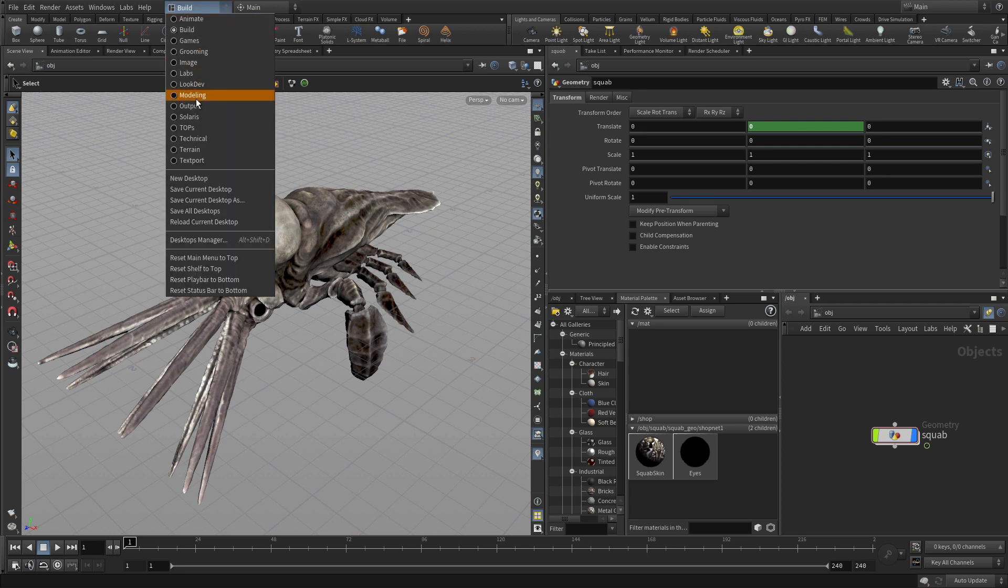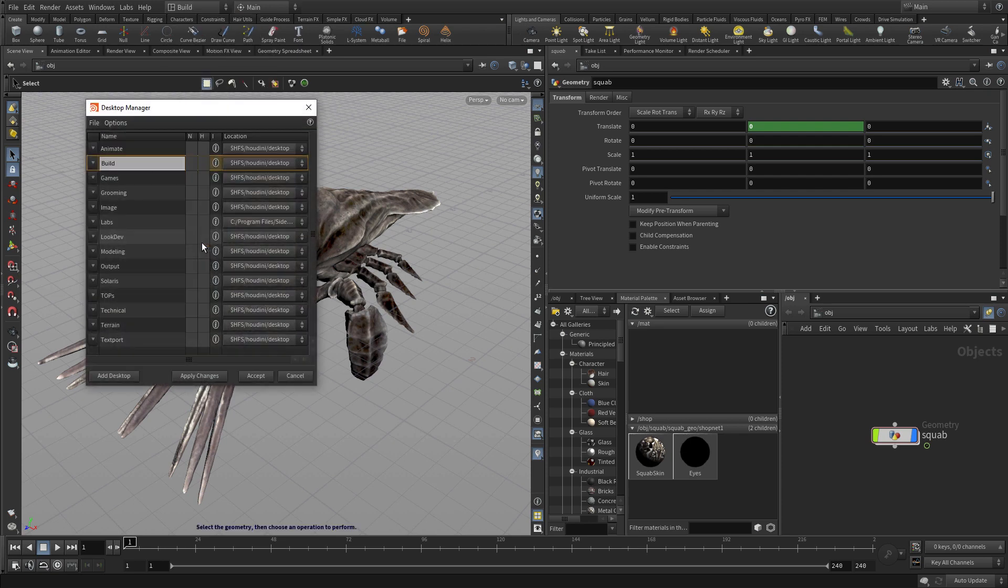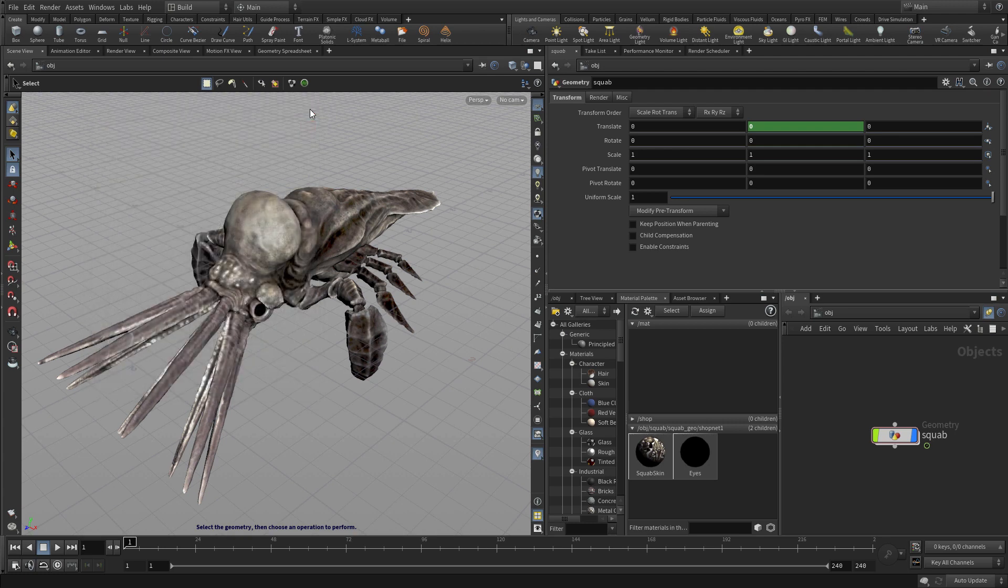So if we go here you'll see that there are a number of options for saving, saving all desktops. You also have a desktop manager that you can begin to explore. Let you work with the ones that you've got and there you go. So now you've got an understanding how panes work within the Houdini environment.